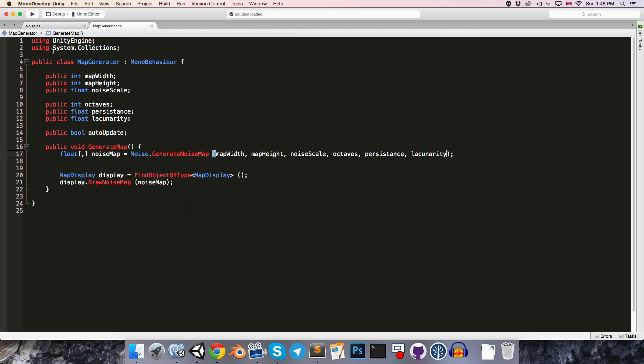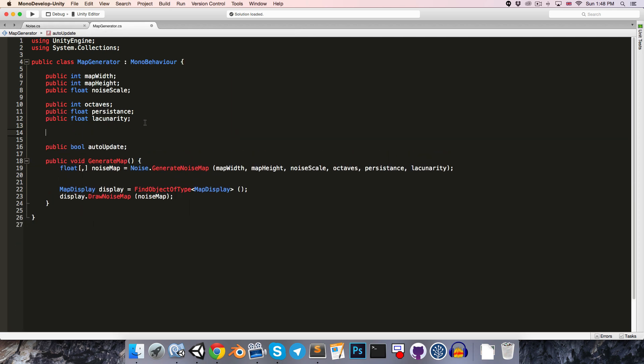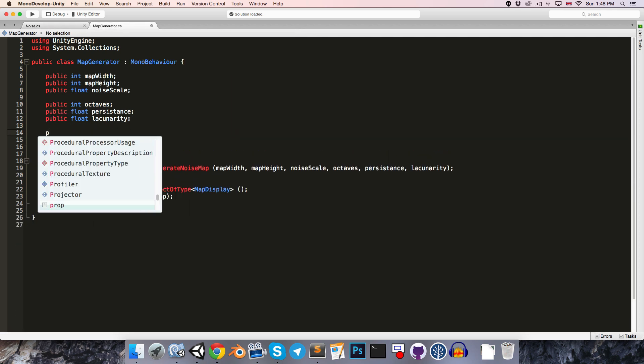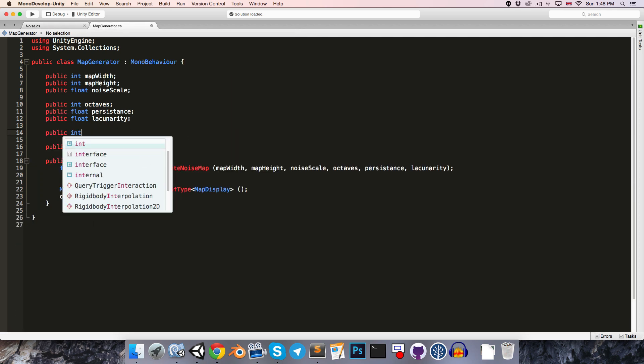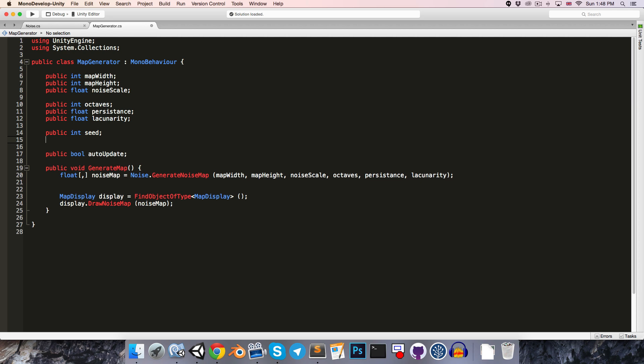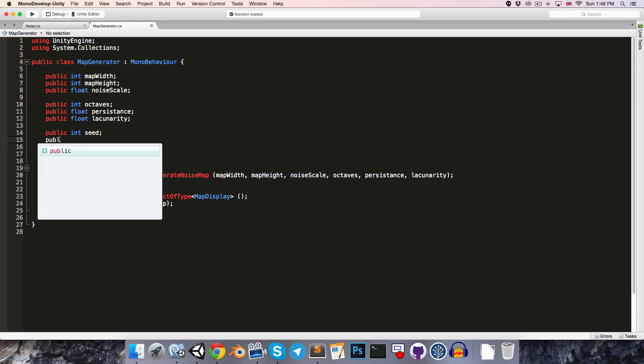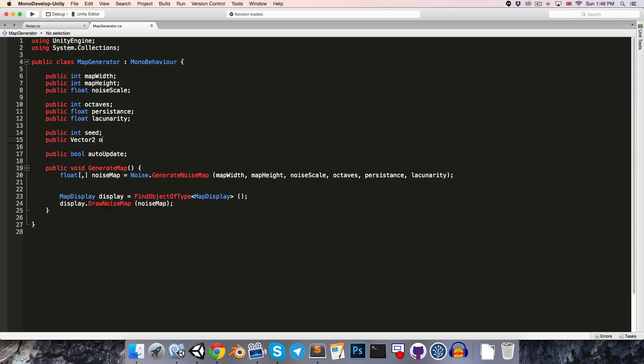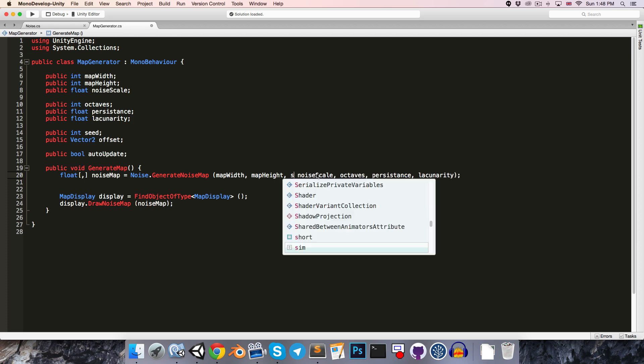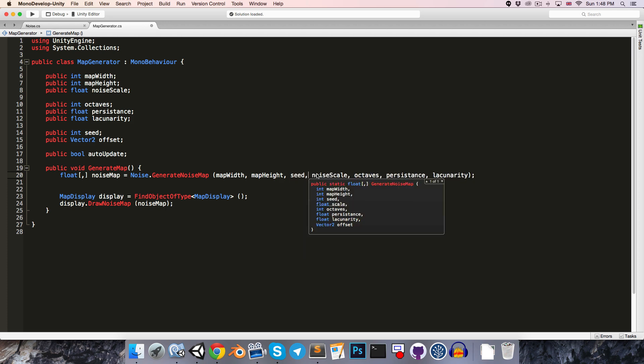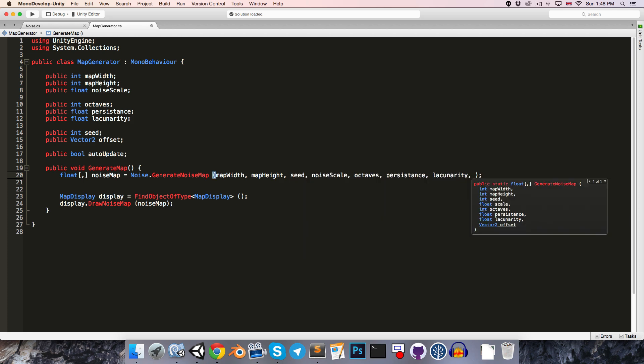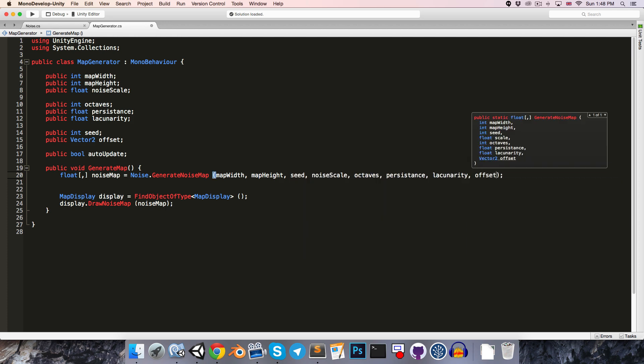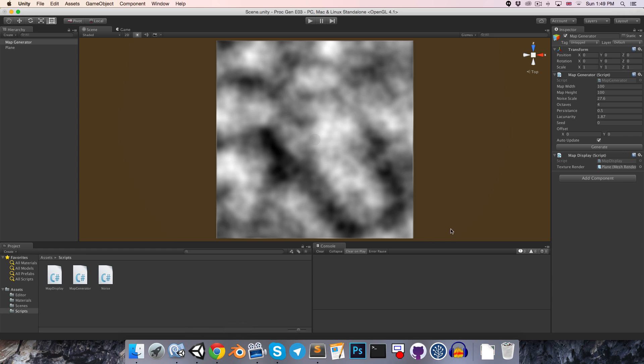so back to our map generator, let's create these two new parameters, public int seed and public vector2 offset. So pass the seed in over here, and the offset at the end.